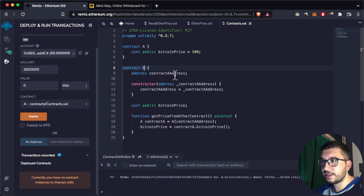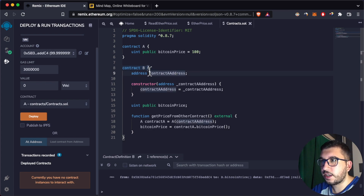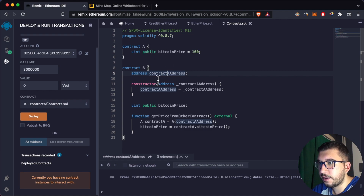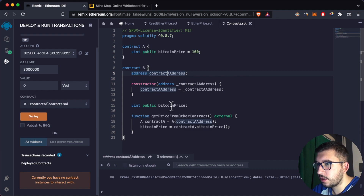The second thing you need is the contract's address. Here in Contract B we are storing the address of Contract A — we are just passing the address in the constructor.